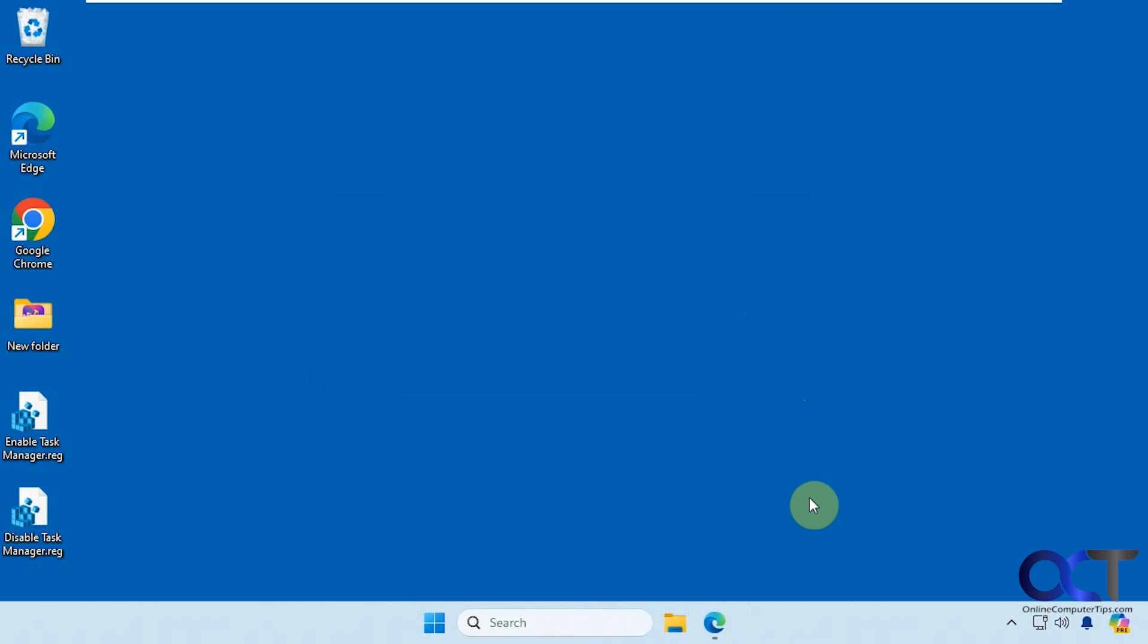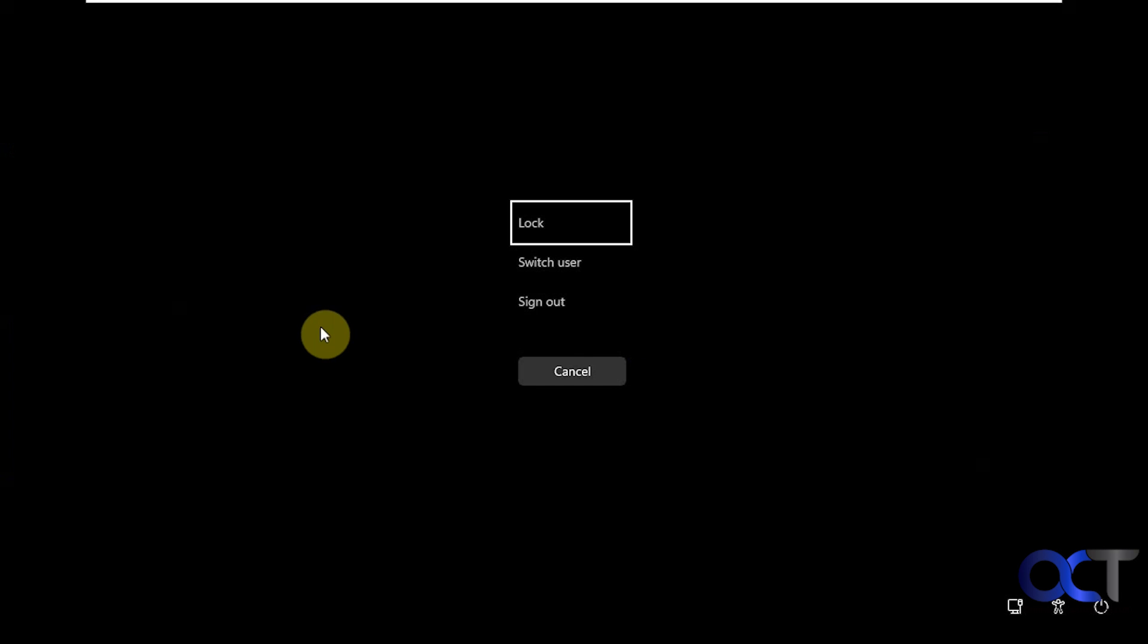So you don't need to reboot or anything, you just right click and now you can see it's gone. And then if we do a Ctrl-Alt-Delete, you can see there's no Task Manager there either.